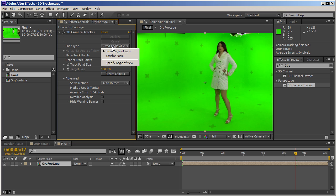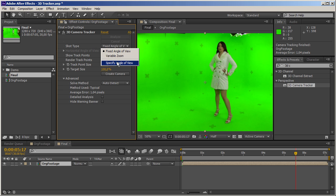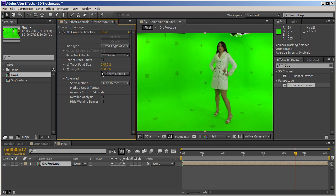The other setting is fixed angle of view or variable zoom. If we have lens specifications, we can specify the view angle. Usually when doing tracking shots, you want a fixed angle of view, meaning the camera is not zooming in any way. Everything seems fine.